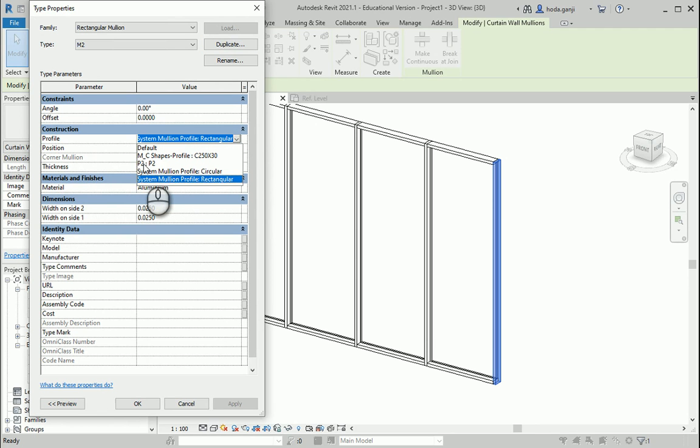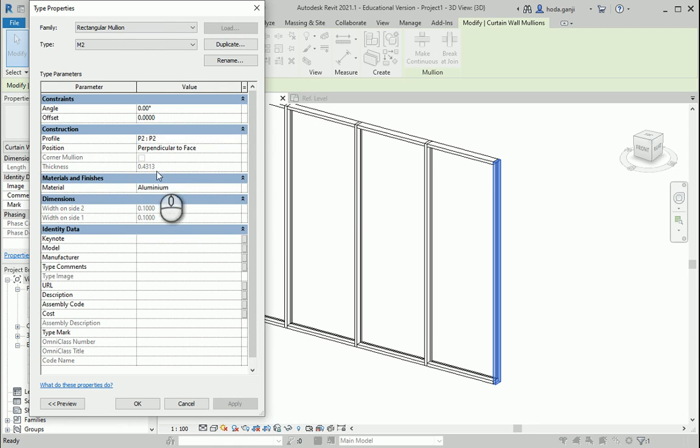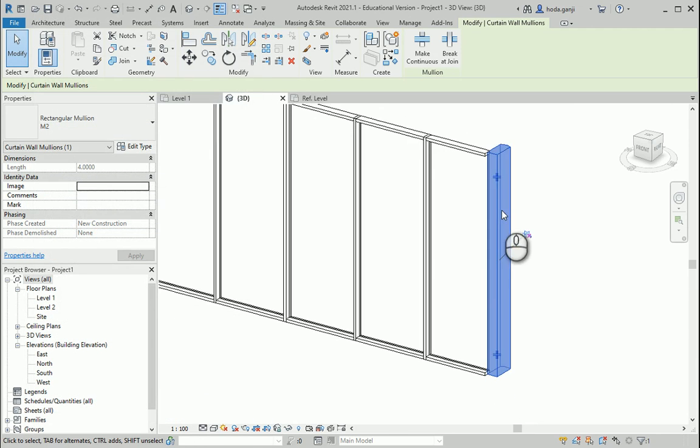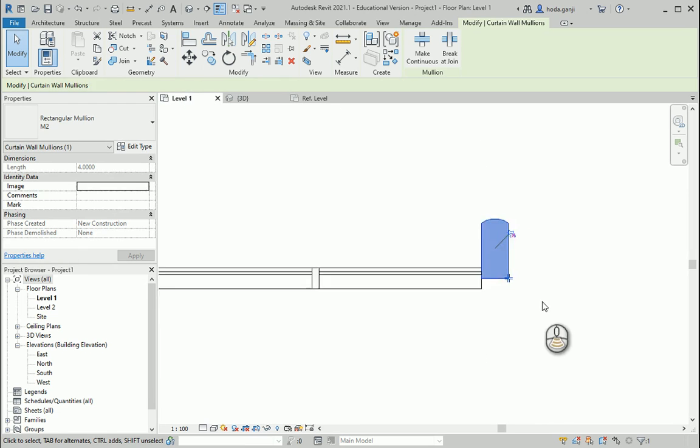So now that I loaded the family P2 here, it shows in the drop-down menu in the mullion type properties. So I'm gonna say okay. And you see now it's here. Let's check it.